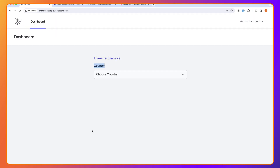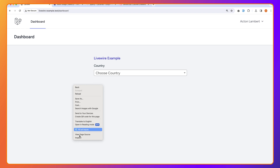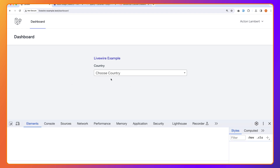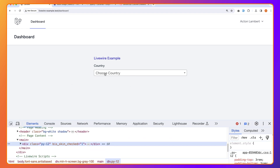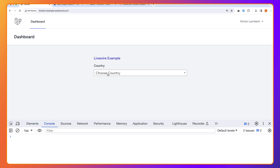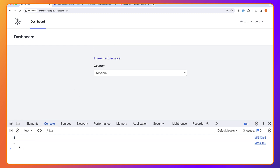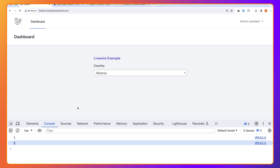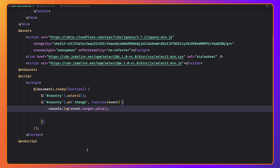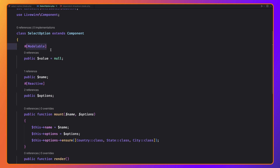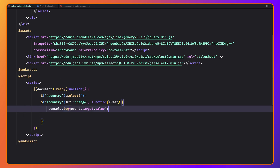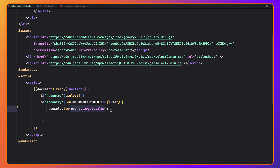Let's see in the browser. If I refresh and inspect the element, we have different styles applied from Select2. Now if I select a country, we get the ID of the country in the console. Selecting another country, here is the ID. Now let's update the value based on this event.target.value when the country changes.